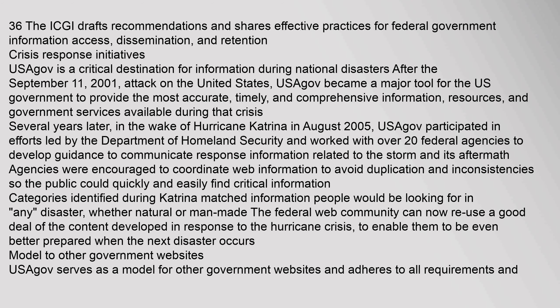Crisis Response Initiatives: USAGov is a critical destination for information during national disasters. After the September 11, 2001 attack on the United States, USAGov became a major tool for the U.S. government to provide the most accurate, timely, and comprehensive information, resources, and government services available during that crisis.